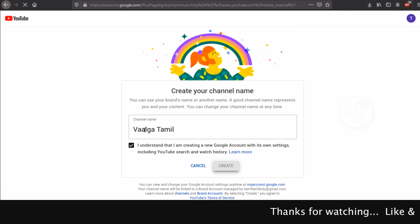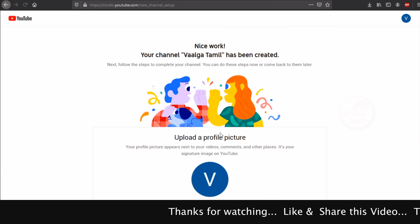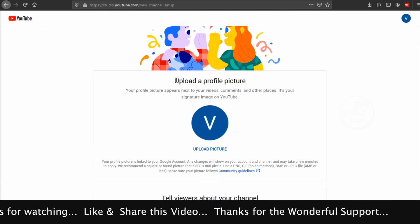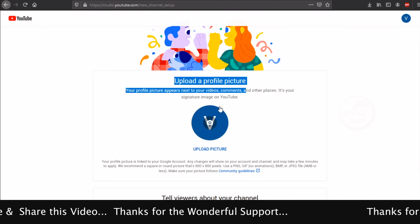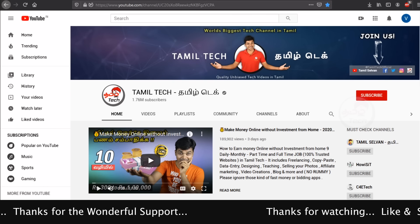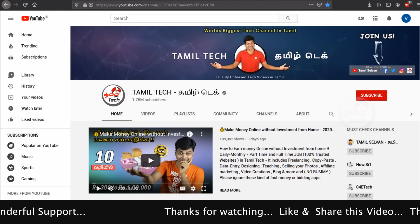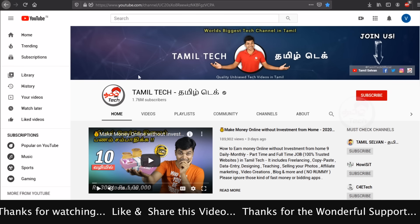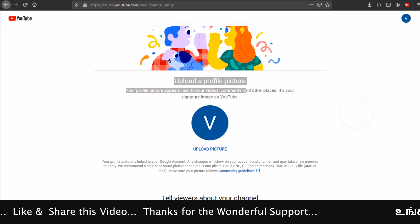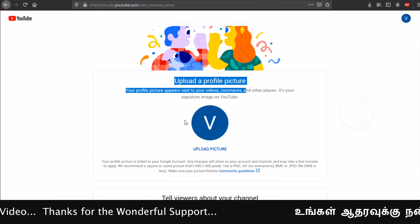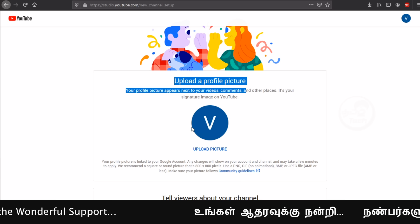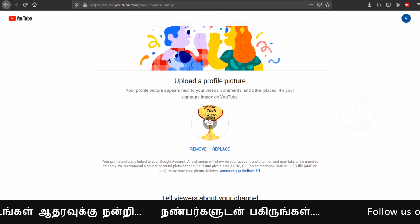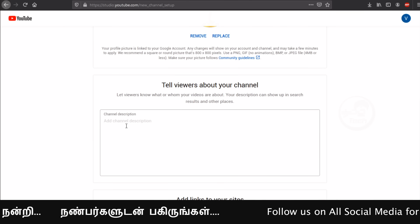Once the channel is created, you can set up a profile picture. The image shown here is made by Tamil Tech. You can upload a profile picture and create a free website and apps. You can update your profile.